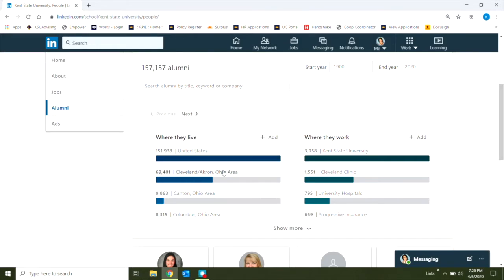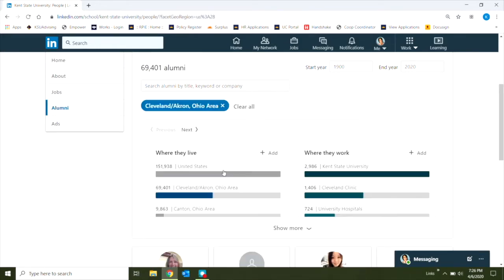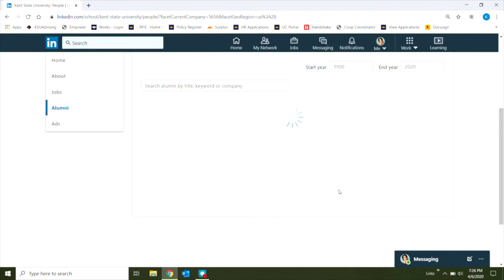Let's say that I know I want to stay in the Cleveland-Akron area, so I'm going to go ahead and use that as my location filter, and as an example, I'll click on the Cleveland Clinic as a place that I might want to work.